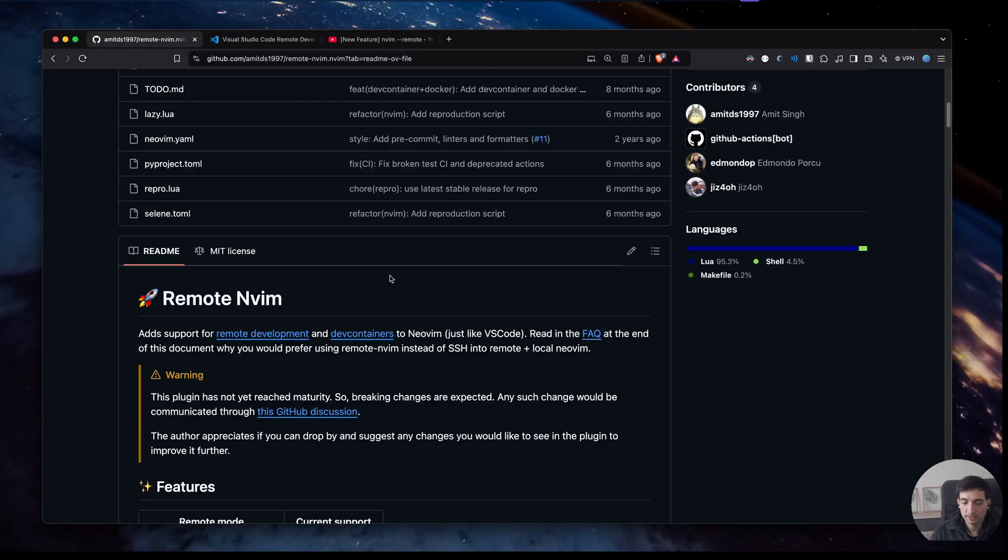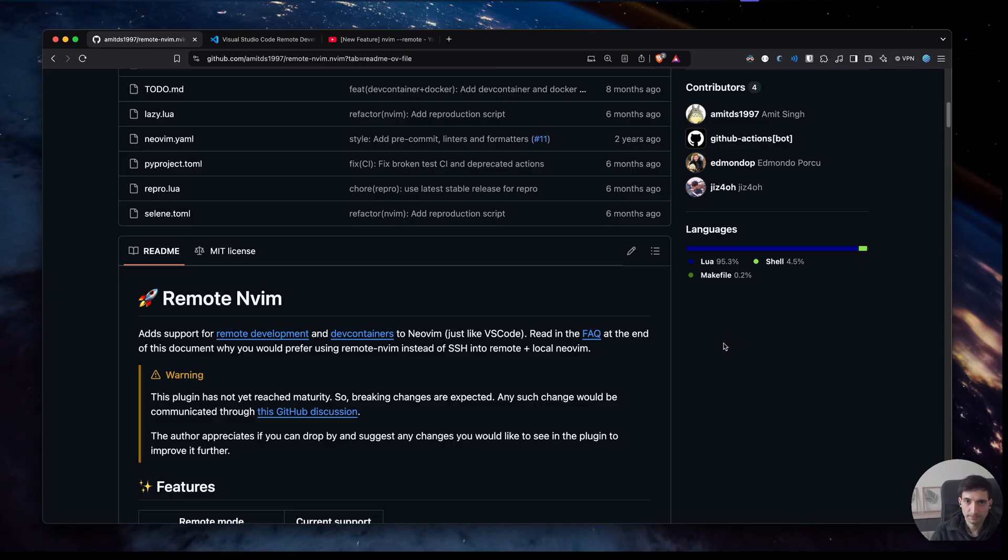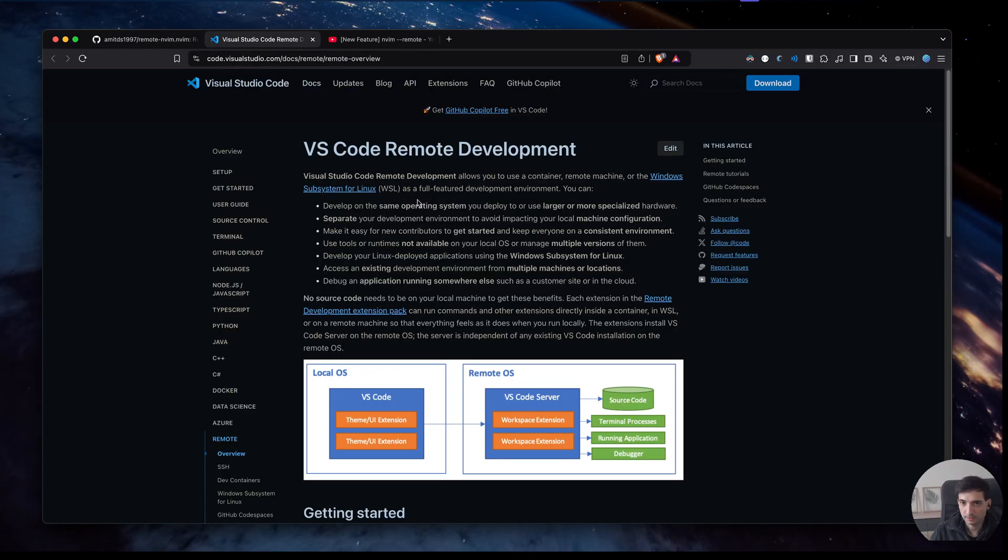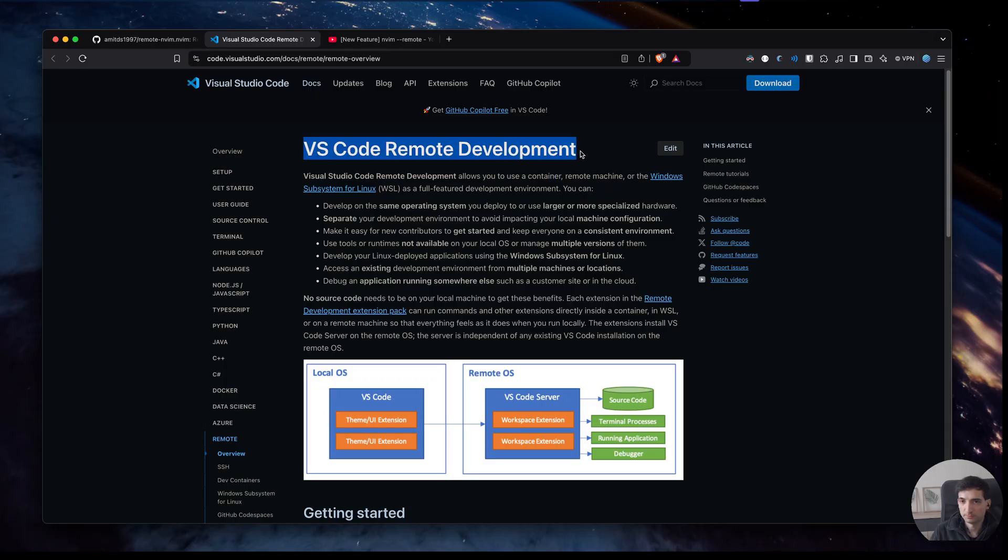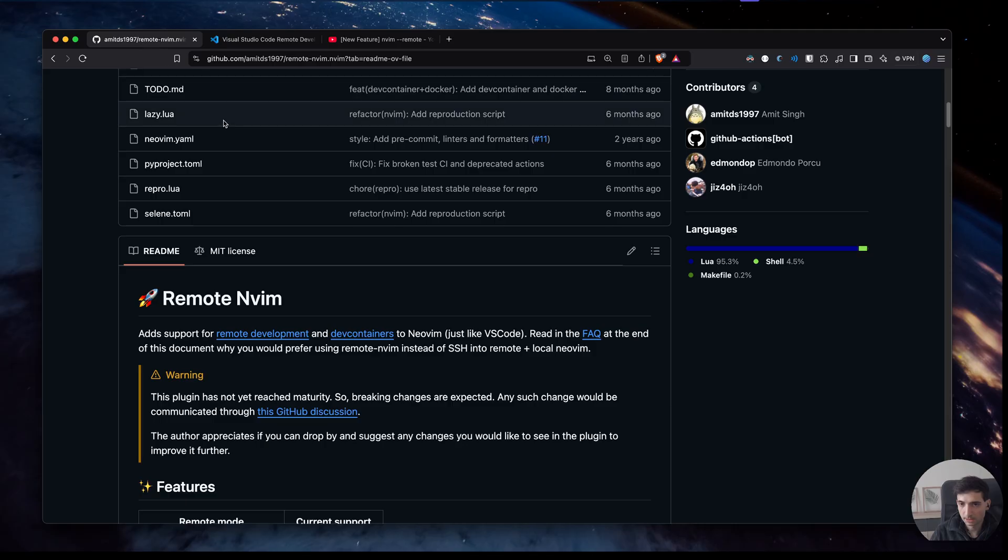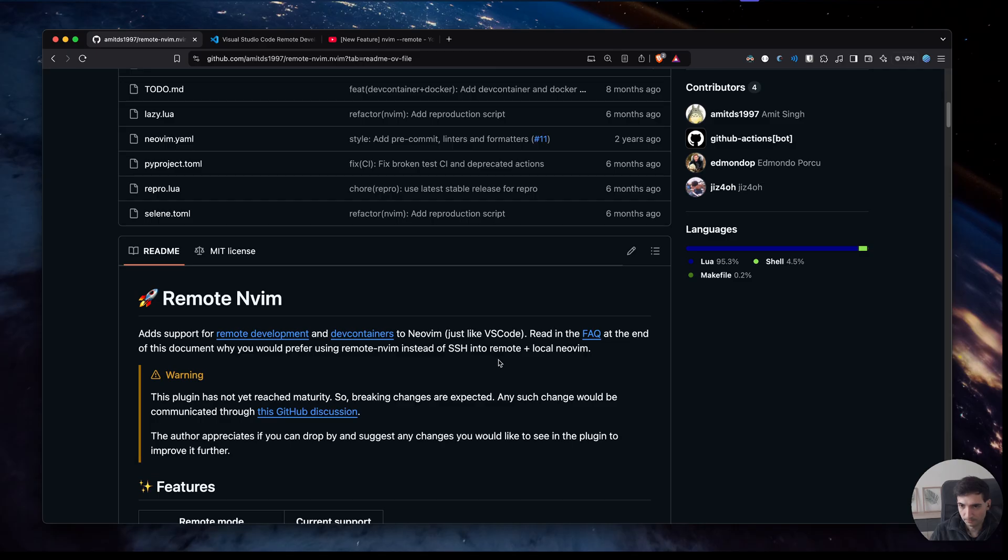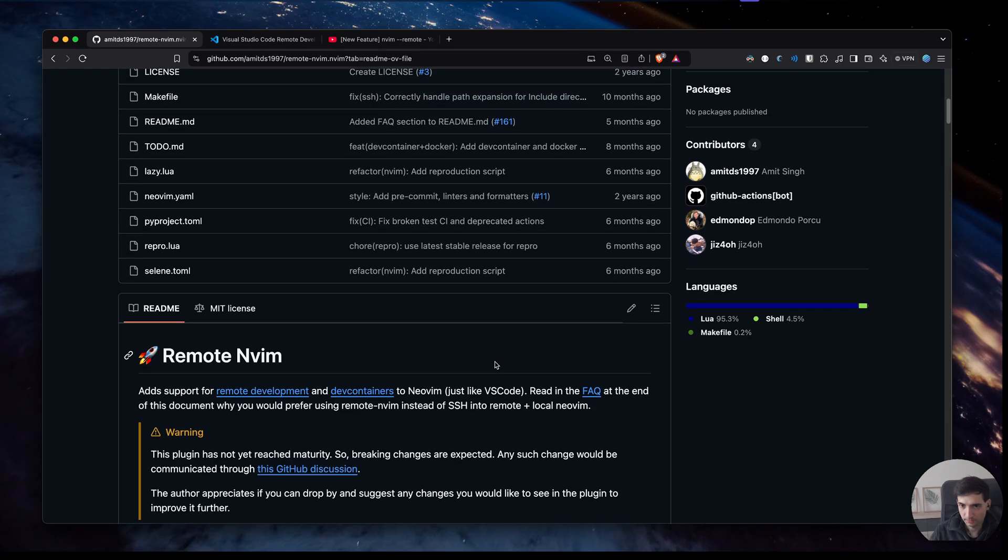In this video we are going to explore how to do remote development using NeoBeam. With VS Code there is a plugin to do remote development and also use devcontainers, but I wanted to use something similar inside NeoBeam.